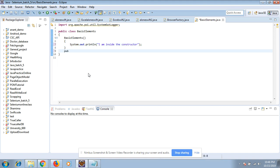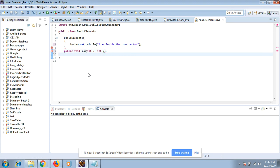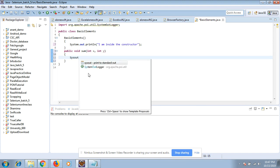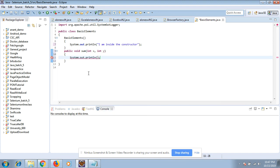Public void sum, and it has two parameters: int x comma int y. What we are doing is just adding the two numbers. System.out.println "The sum is" and then x plus y.